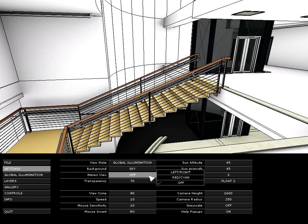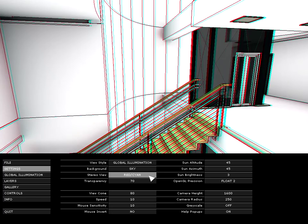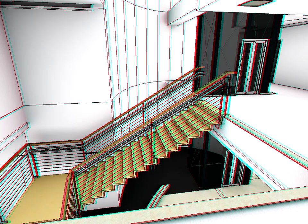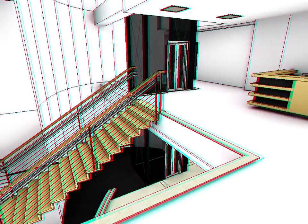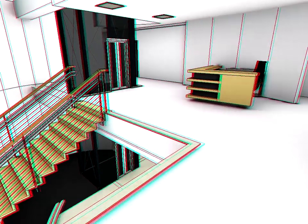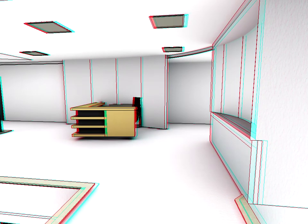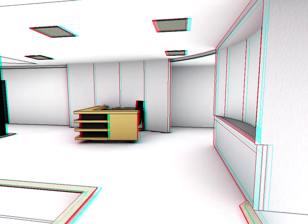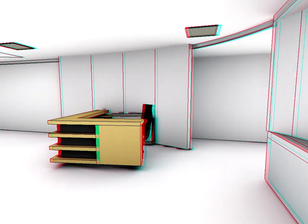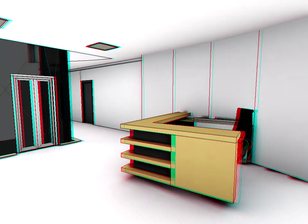Notice that the Stereo View option is currently switched off. Let's switch it on by using the Red, Cyan, Stereo View option. As you can see, the image display is changed. All elements are displayed with Red and Cyan contours. The color displacement is stronger in cases where elements are closer than for those in which elements are further back from the viewpoint.